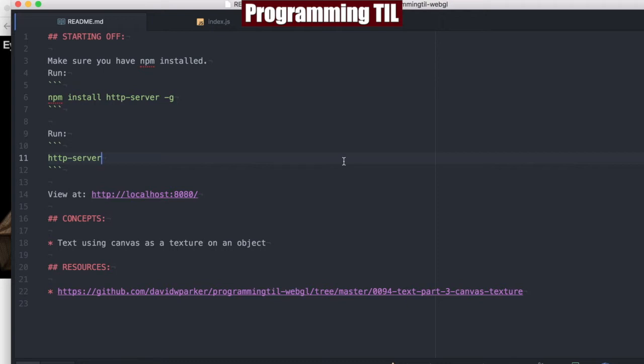This is part three looking at text, and we're going to be using the canvas object again to draw text, but then we're going to put that canvas object onto a texture and then draw that texture on an object. So this is kind of fun and a little bit different.